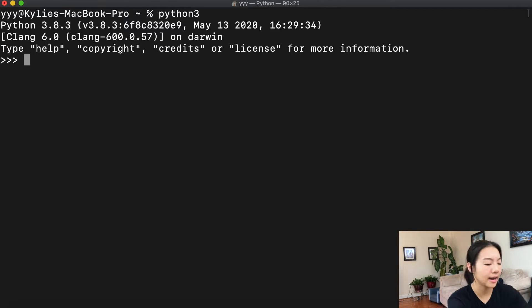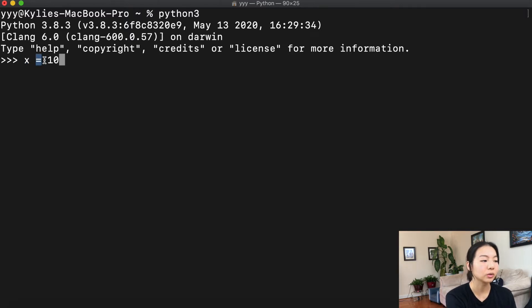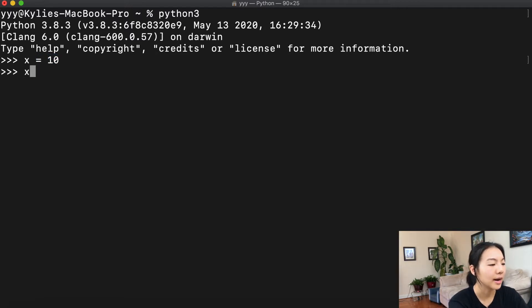First things first, what are variables? Just like in algebra, variables are values that vary. Basically, variables allow you to store a value in memory that can be changed in the future. We can declare a variable by assigning a value to a variable name through the assignment operator. For example, let's try x equals 10. So here x is our variable name, and we are assigning it through the assignment operator equals, and then this is the value we're assigning it to. So let's check what x is by evaluating x, and we get 10.